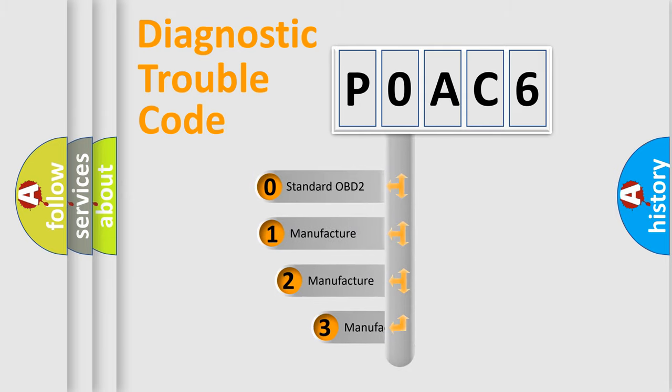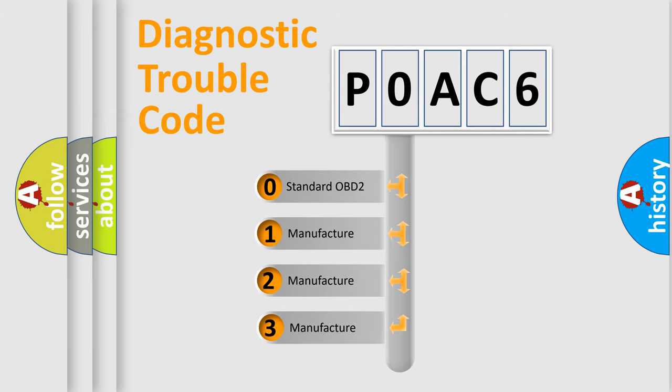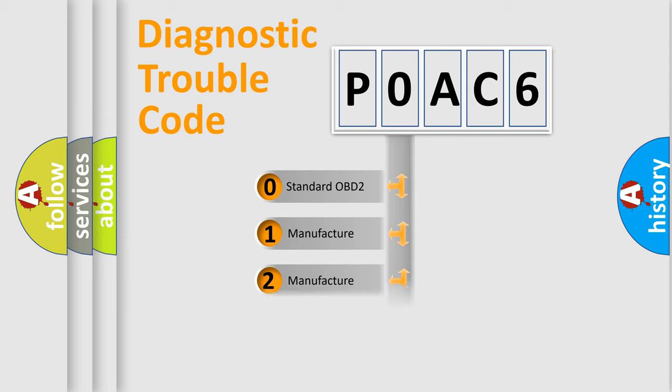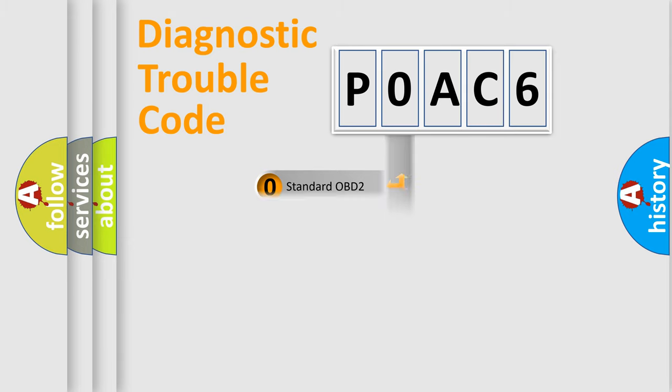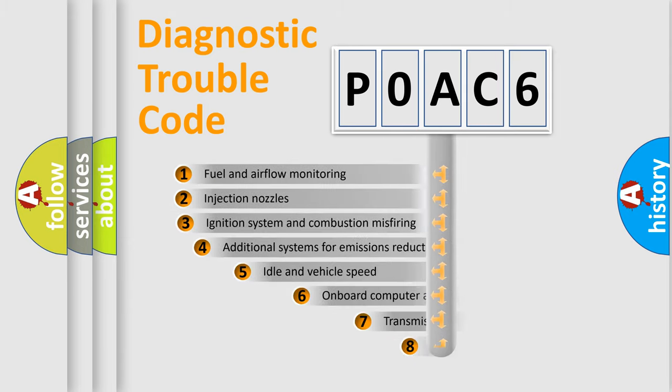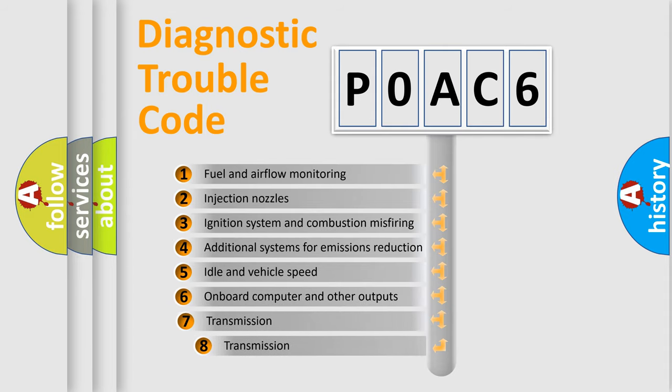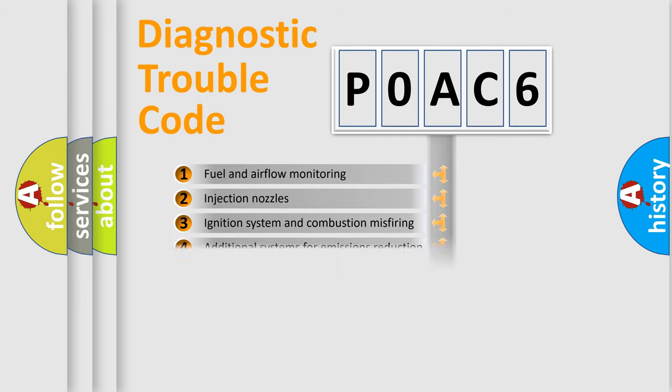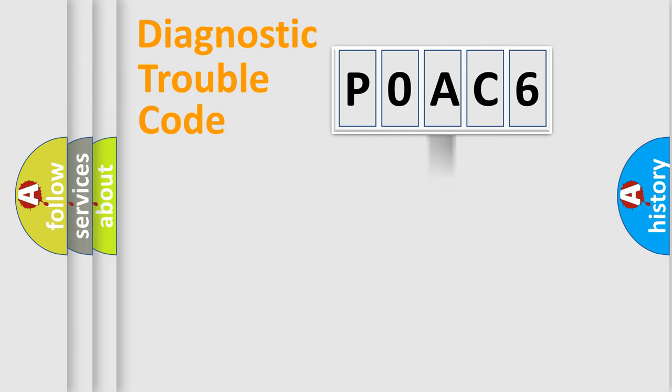If the second character is expressed as zero, it is a standardized error. In the case of numbers 1, 2, or 3, it is a more specific expression of the car-specific error. The third character specifies a subset of errors.